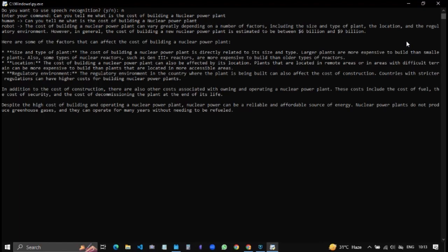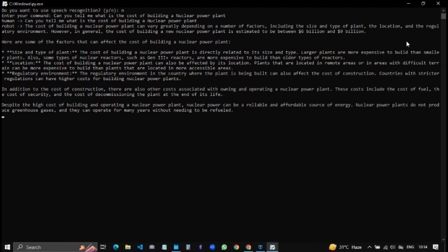The cost of building a nuclear power plant can vary greatly depending on a number of factors including the size and type of plant, the location and the regulatory environment. However in general, the cost of building a new nuclear power plant is estimated to be between six billion dollars and nine billion dollars. The cost of building a nuclear power plant is directly related to its size and type.